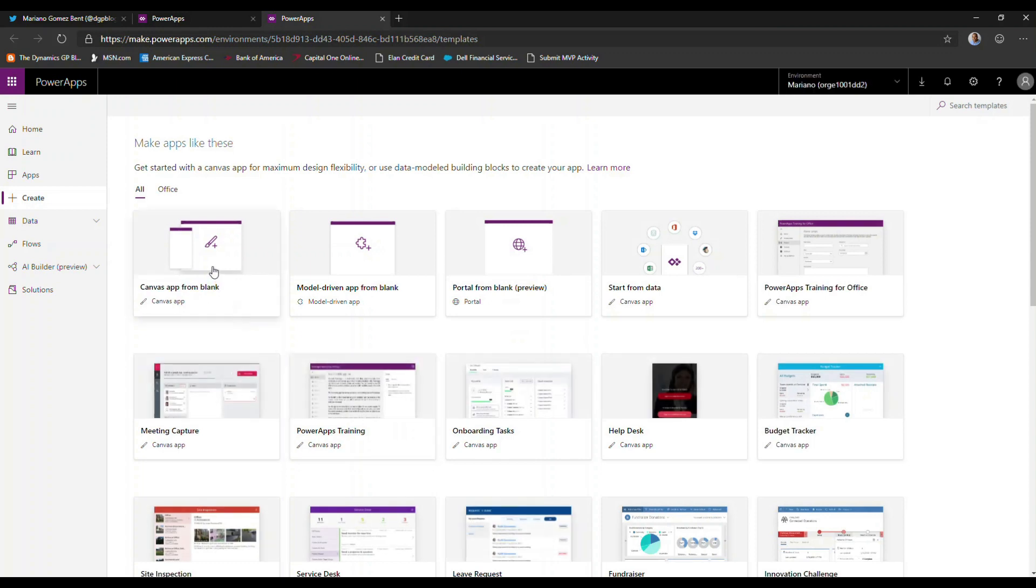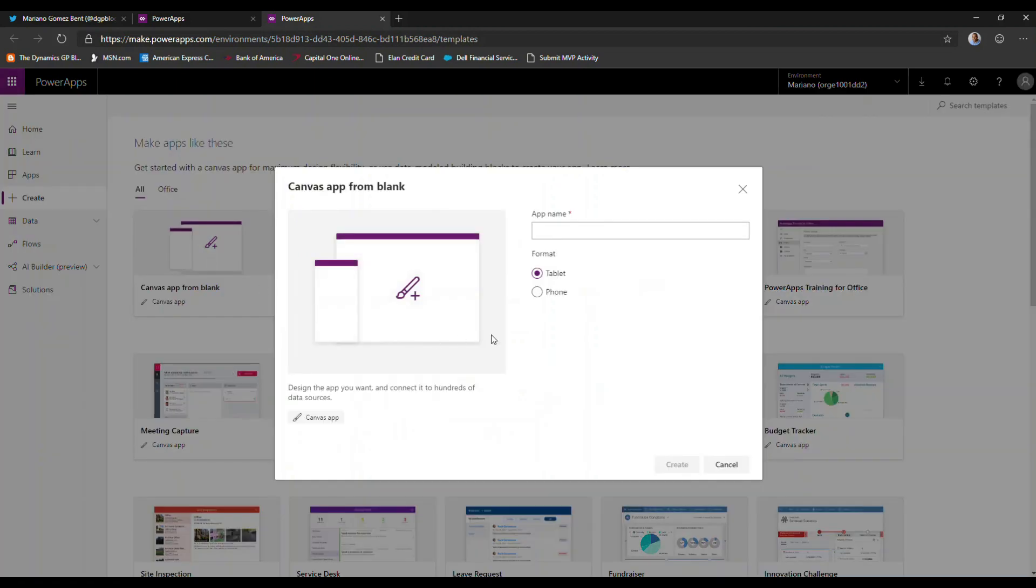For this particular sample, I'm going to create a canvas app from blank. And I'm going to call this sample utility. We're going to make this a tablet app and we're just going to hit create here.